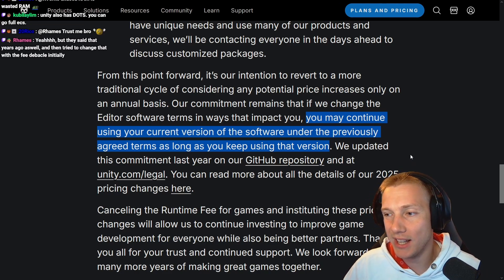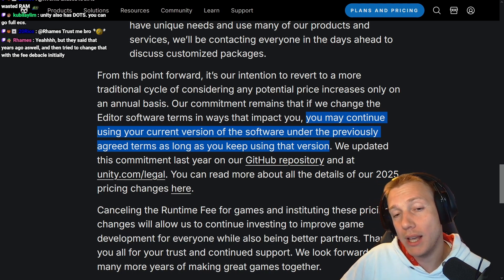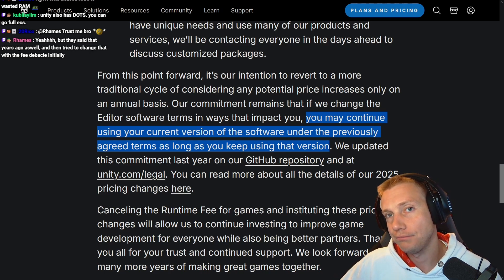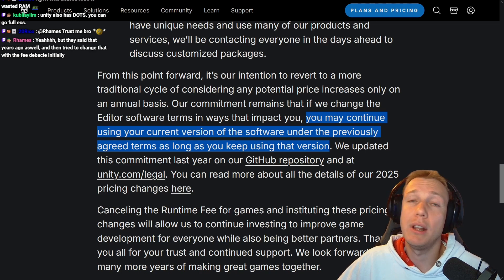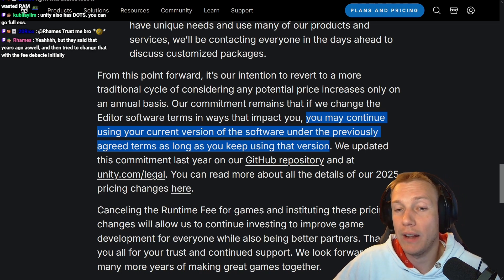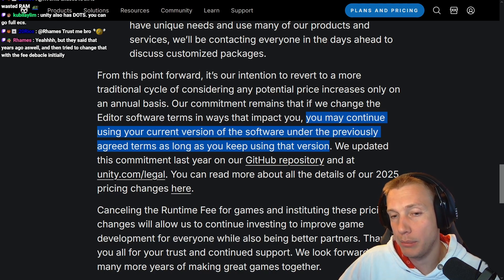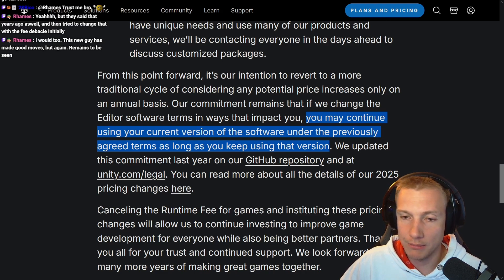They said similar things years ago and then tried to change it with the fee debacle. But I would attribute that largely to the old CEO, Riccitiello. Maybe it changes again in the future — you never know, just like Valve could change if leadership changes. But if it stays the way it is now, if the people in charge stay the same, I think it's going to stay. This new guy has made good moves, but again, remains to be seen.